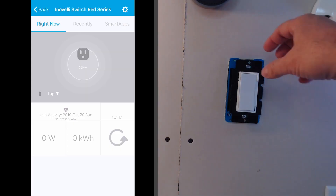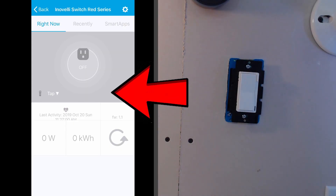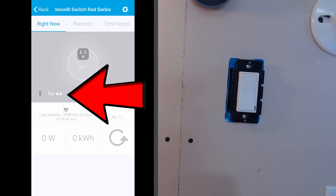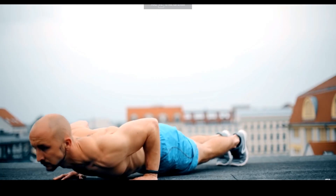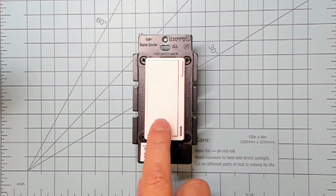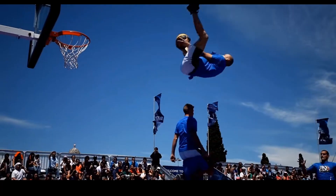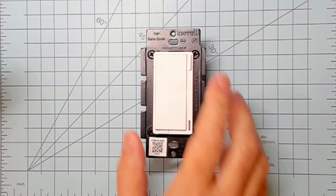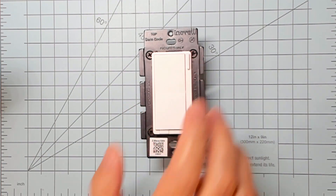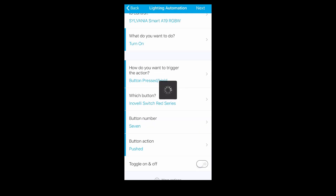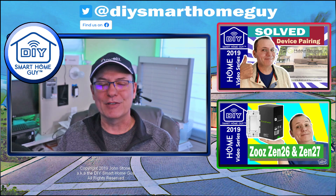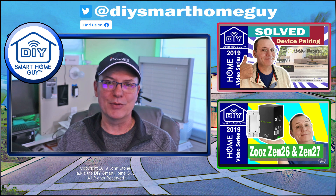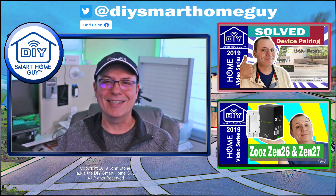So to make this easy, just remember this: the button number you use in Smart Lighting is equal to the number of taps on the switch. The up side of the paddle is pushed — think pushups. The down side of the paddle is held — think held down. And finally, to capture the event from the Favorites button, you will use button seven pushed in the Smart Lighting app. And since the Favorites button is on the up side of the switch, pushed really makes sense.